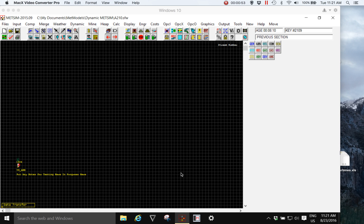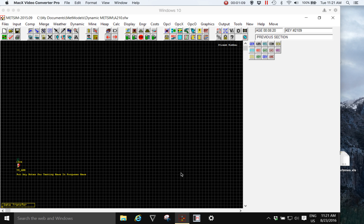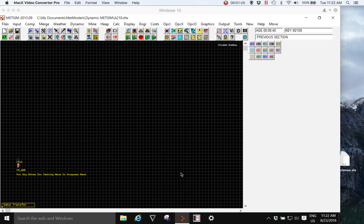A METSIM model can initially start as a simple mass balance model, then progress to heat and mass balance, include specialist modules such as heap leaching, progress to dynamic simulation, and be linked with data connectivity to SCADA.